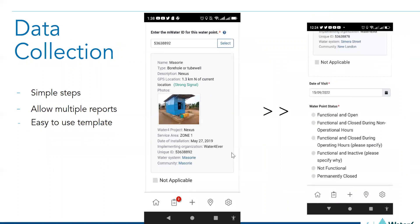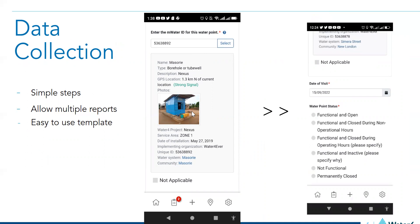So now, when they have done all the activities per site, they will open the app. We already created a form that is deployed. And they can enter the ID of the water points, which will link the survey to the water points.